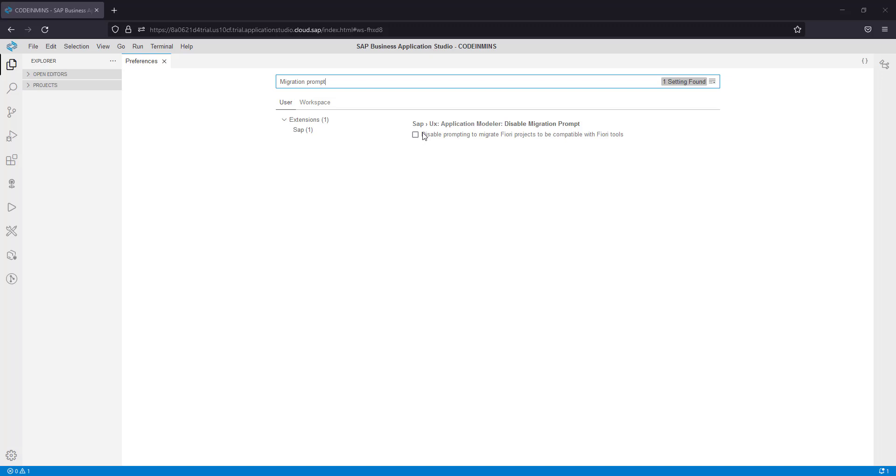Then the next time you try to import a project from web IDE to Business Application Studio, you'll see the migration prompt.